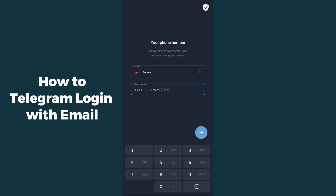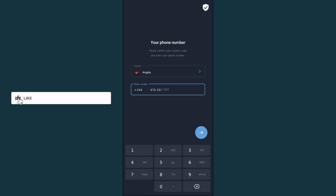After entering your phone number, Telegram will ask you for an OTP code which is sent to your phone number. After that your Telegram account will be created. There is no way to create a Telegram account without a phone number or with email. I hope this was helpful — please like, share, and subscribe. Thank you so much, bye.